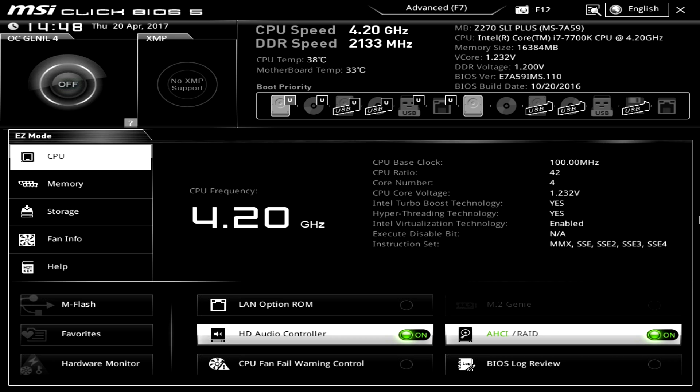So when you first get into the BIOS here this is sort of easy mode. And for a lot of beginners and just people in general this makes it so easy to set a lot of things so you don't have to dive deep down into the BIOS. Over here we have OC Genie. You can turn this on and instantly overclock your system if you want.